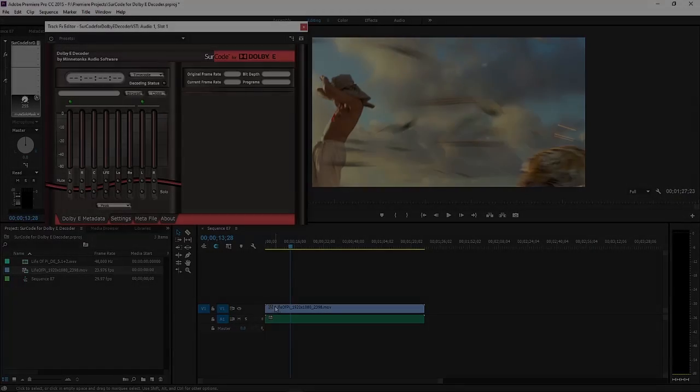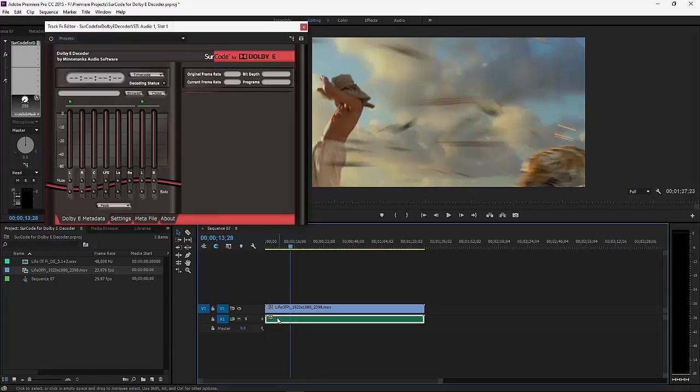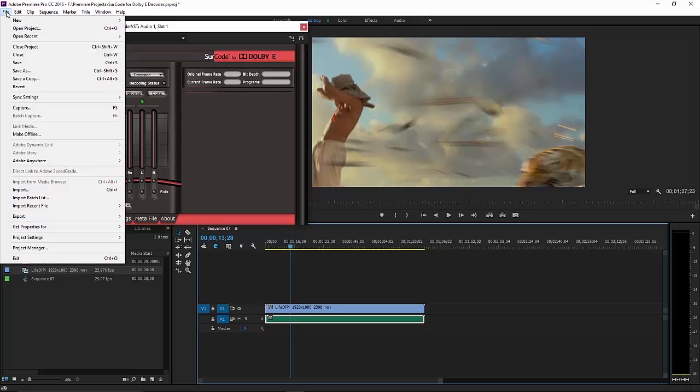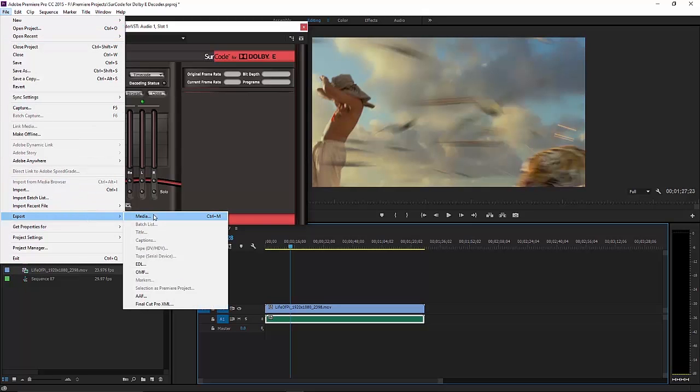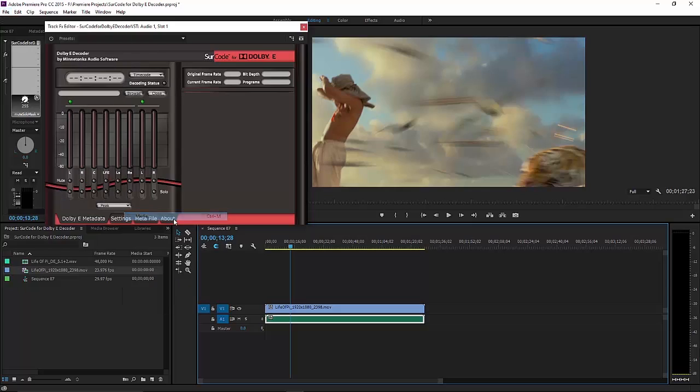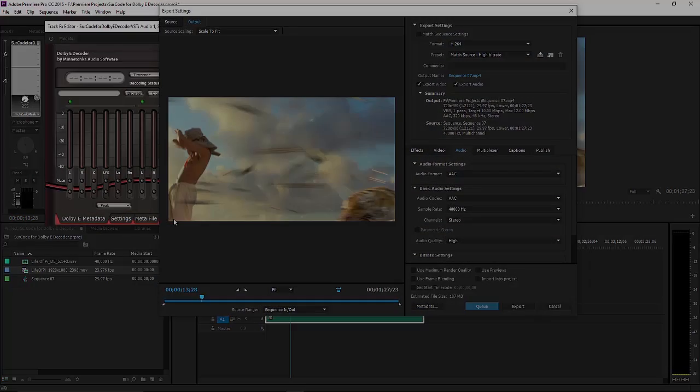To decode to PCM, select the Dolby E-file in your timeline and go File, Export Media. Next, specify the following export settings.